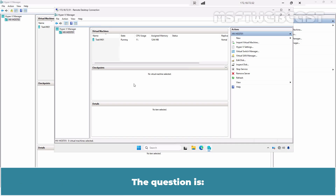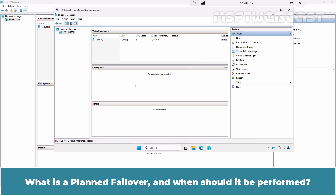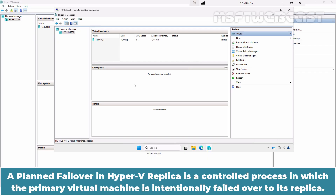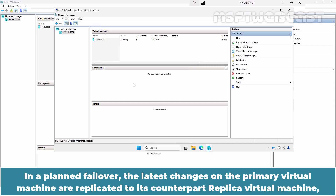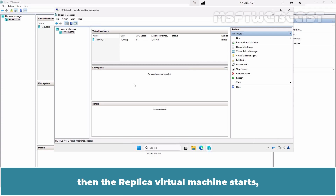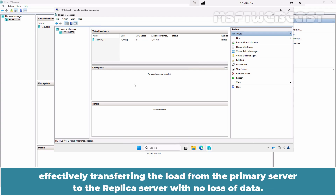The question is: what is planned failover and when should it be performed? A planned failover in Hyper-V Replica is a controlled process in which the primary virtual machine is intentionally failed over to its replica. In a planned failover, the latest changes on the primary virtual machine are replicated to its counterpart Replica virtual machine, then the Replica virtual machine starts, effectively transferring the load from the primary server to the replica server with no loss of data.